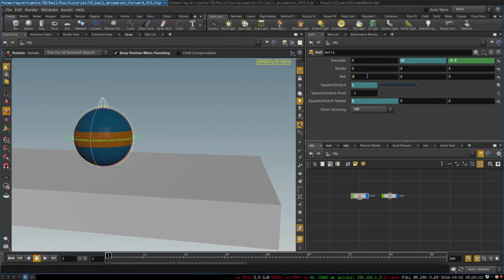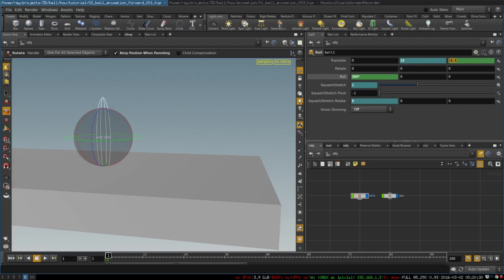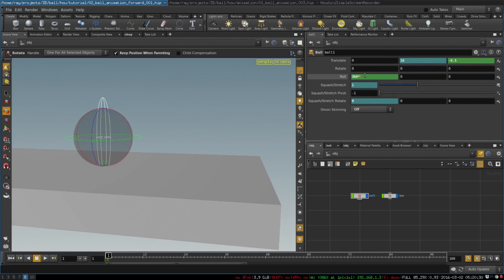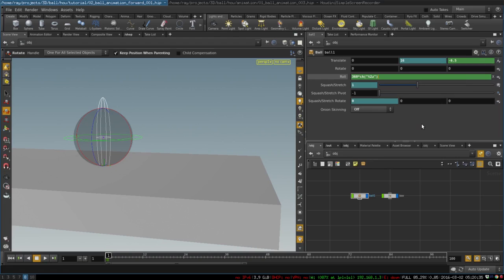First, we just take our parameters and write our formula. We write 360 because we want the ball to rotate 360 degrees. And then it will rotate 360 degrees every time this parameter changes. We can select and copy this parameter and then paste relative references here. So now this formula grabs this number that is animated and pastes it into here like so.